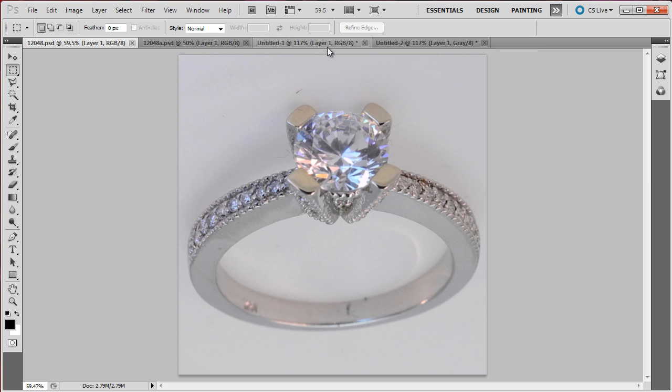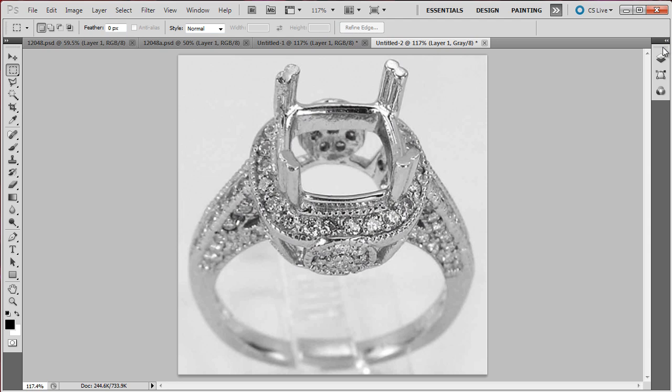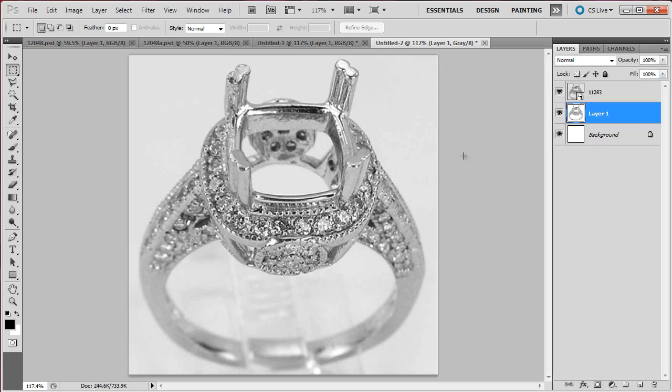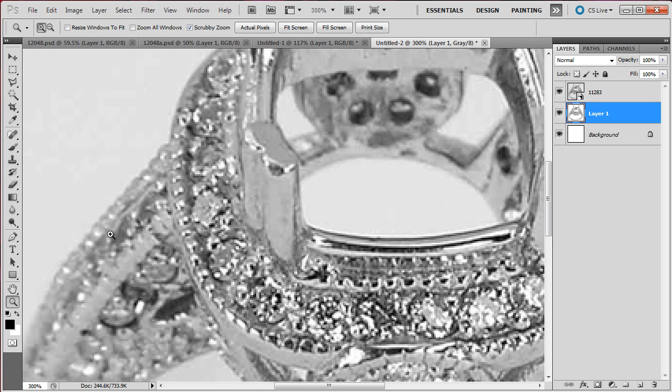Let me start by showing a few examples of pieces that we outsourced to overseas companies. They did remove the background, but the final result was not really very good.